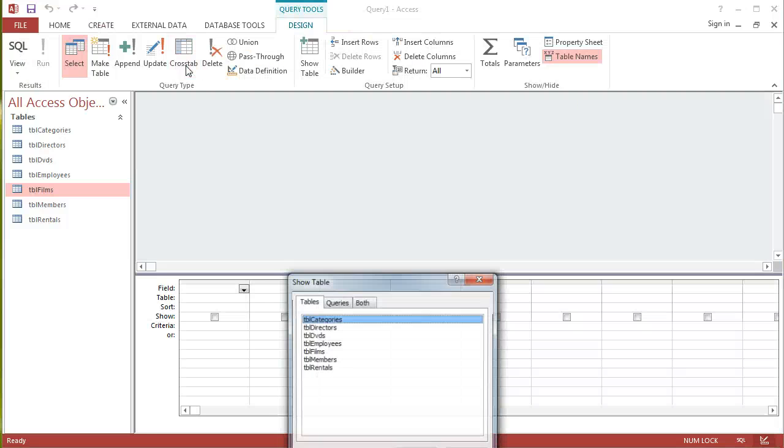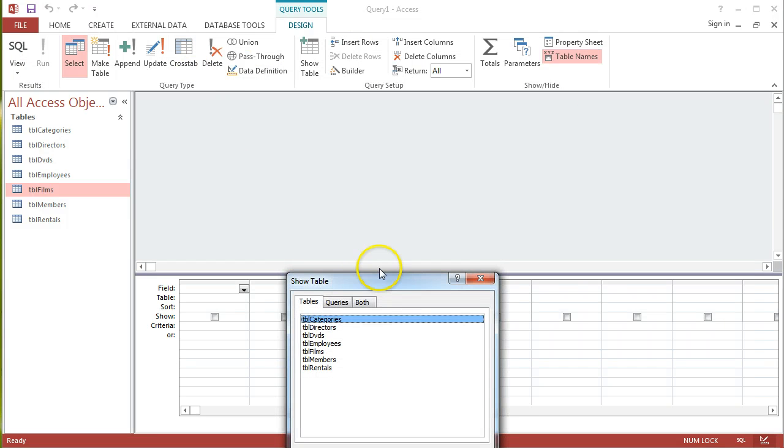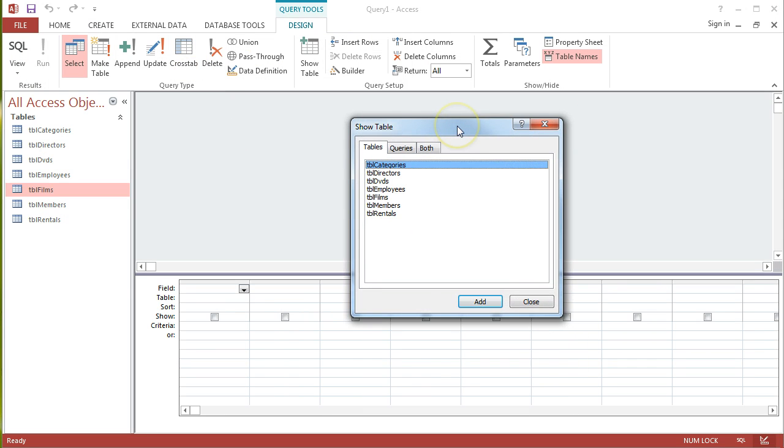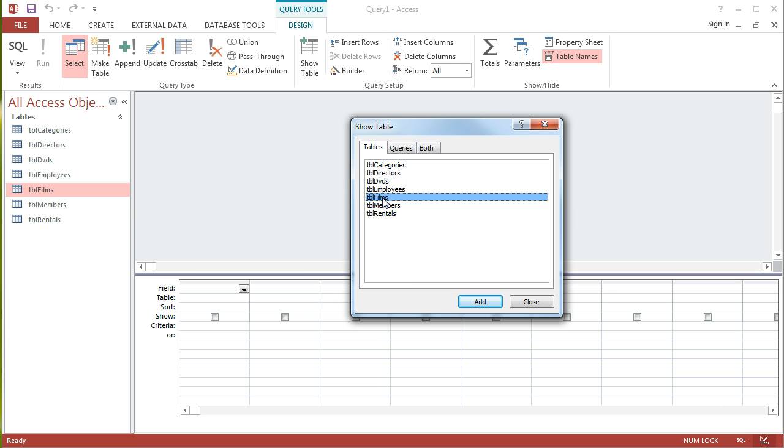And straight away in query design we're into this query design view. Immediately it's asking us to add in particular tables that we're interested in querying. So for this very basic query where we're just focusing in on one table, it's important to only add in the tables that we need.